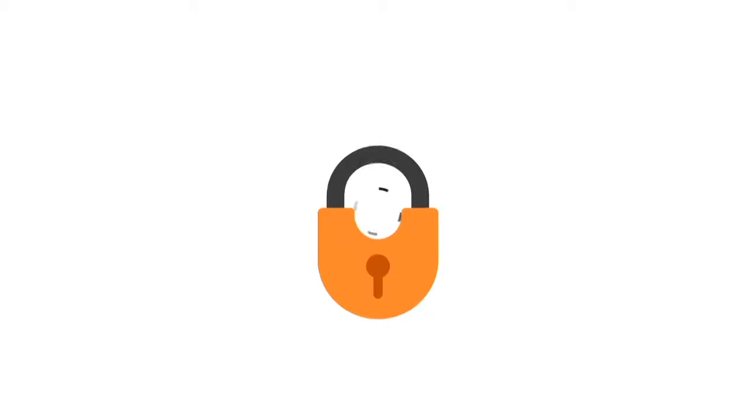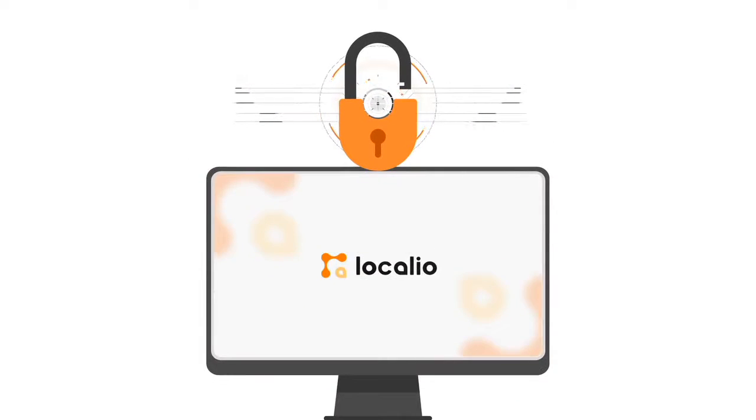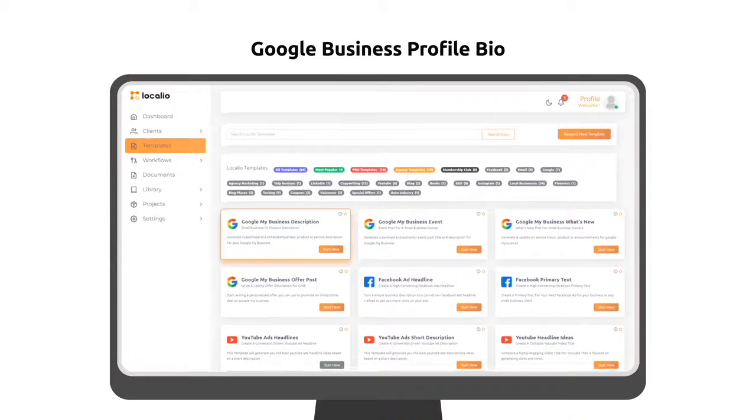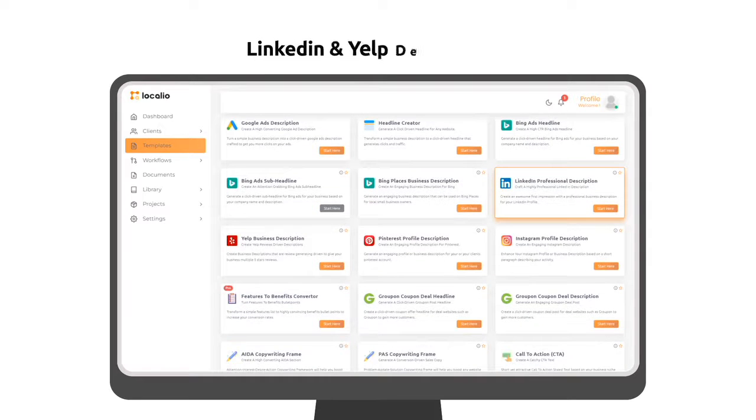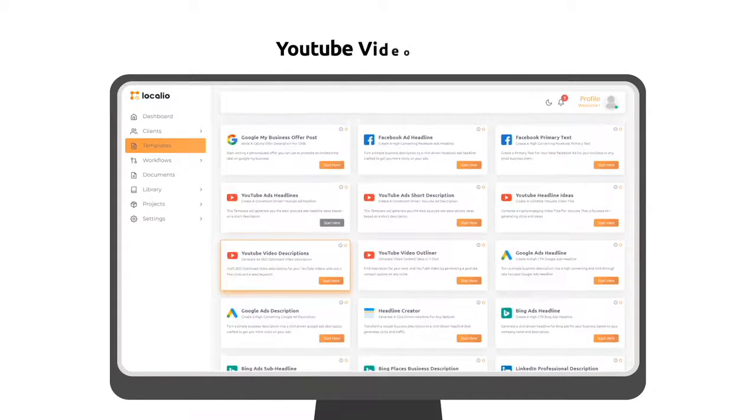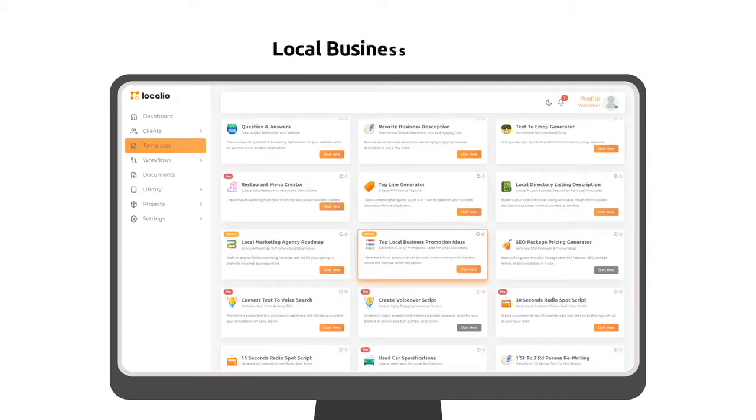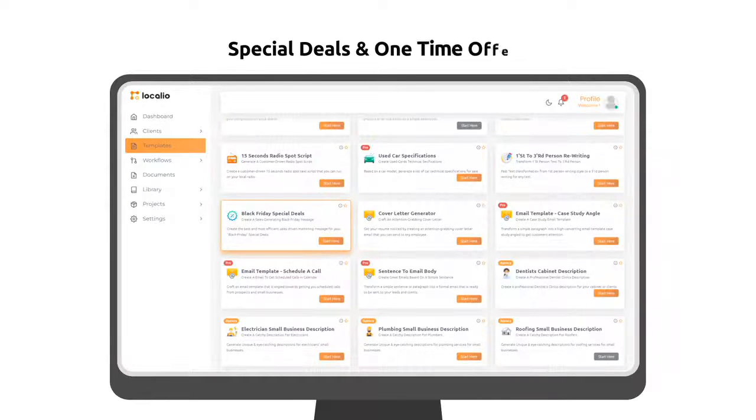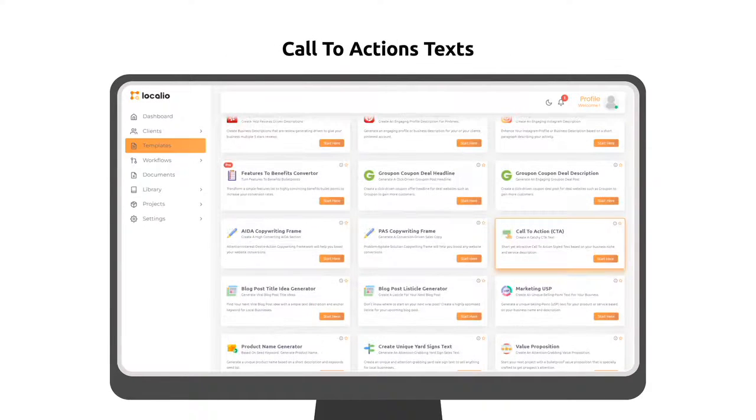Here are just some of the most popular ones you can access as soon as you join Localeo. Google Business Profile Bio. Facebook and Google Ads Texts. LinkedIn and Yelp Descriptions. YouTube Videos and Ads. Local Business Listings. Special Deals and One-Time Offers. Call-to-Action Texts. And so much more.